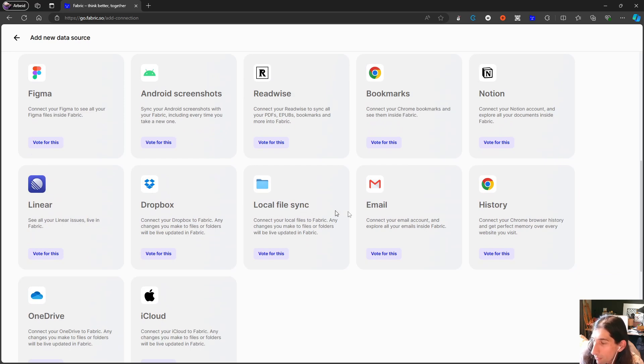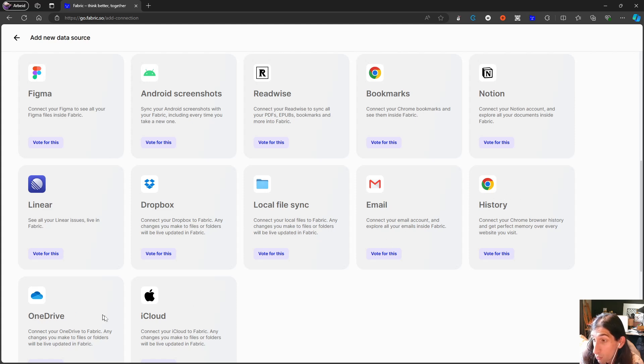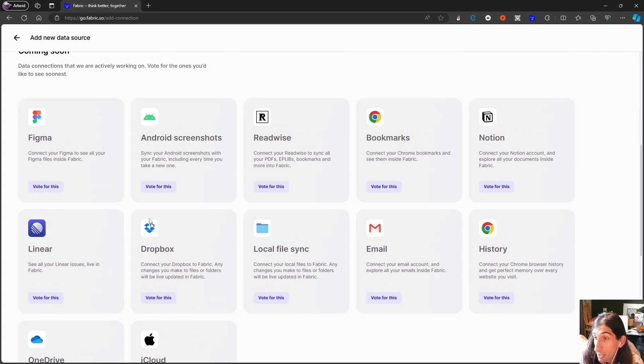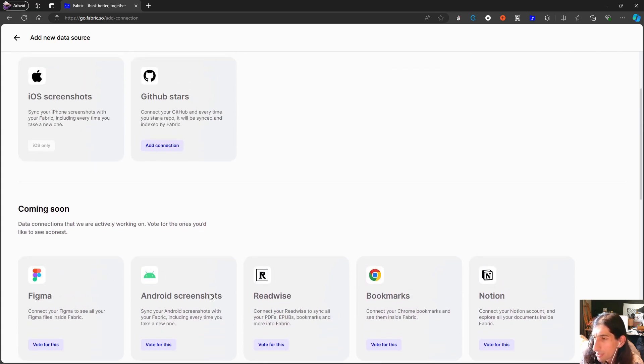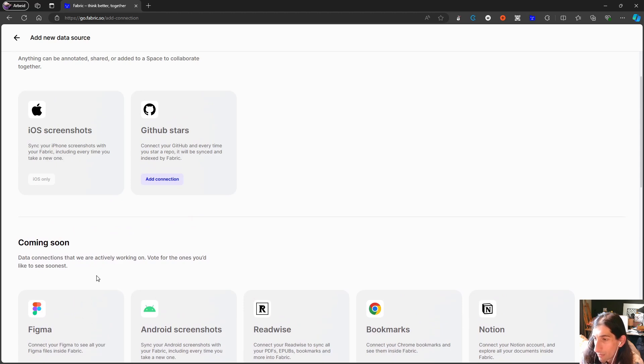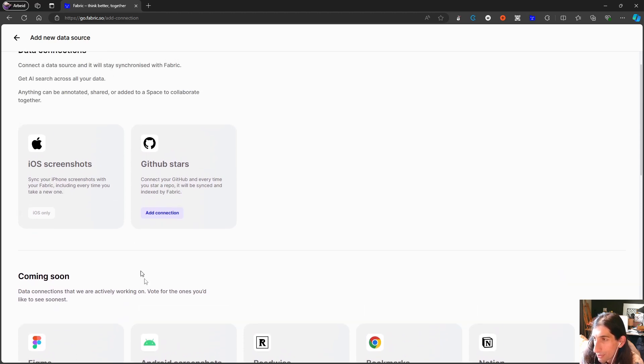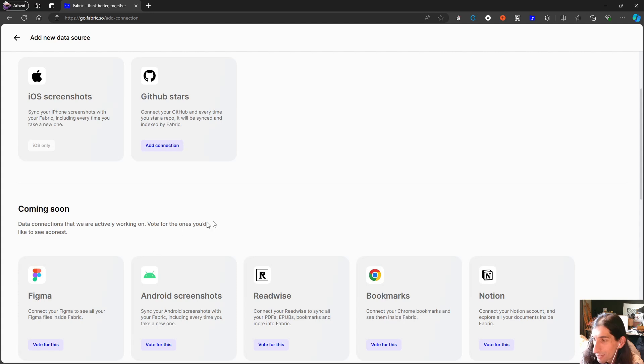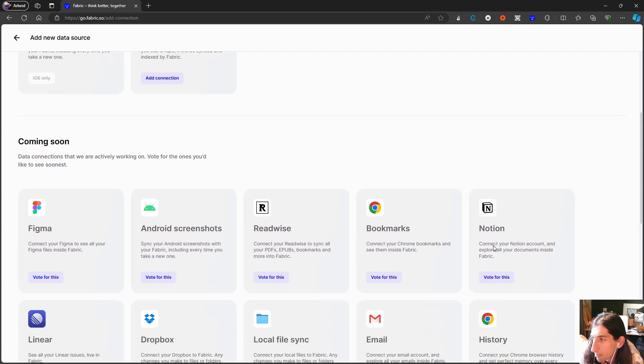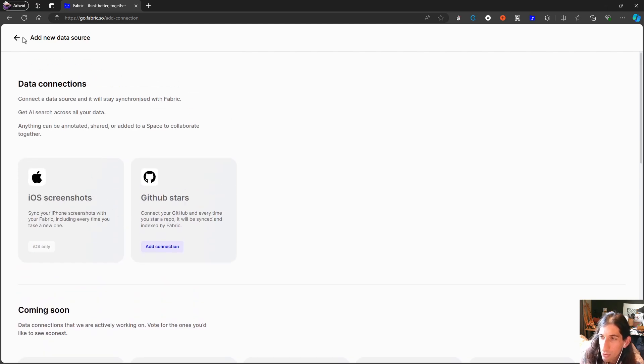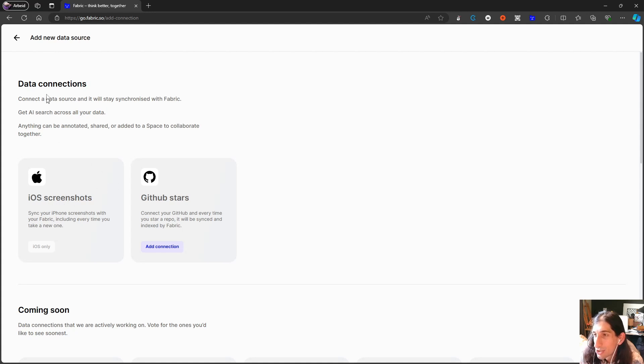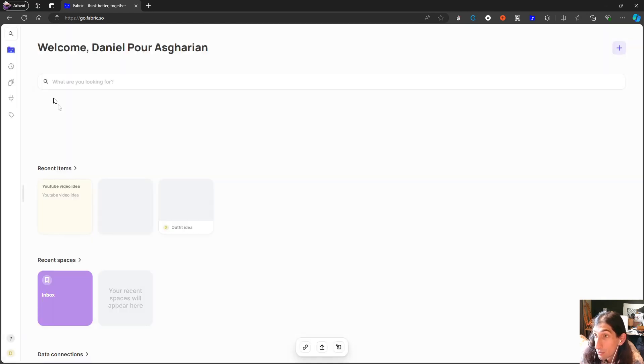Local file sync, email, web history, OneDrive and iCloud. So a lot they have to work on in order for all of these integrations to come. But Readwise, Figma and Notion are the ones I would like the most. iOS screenshots is actually really really cool. Now back to the application.